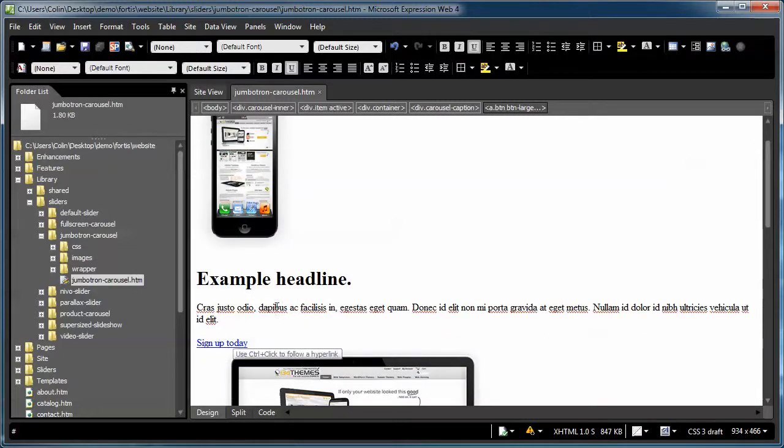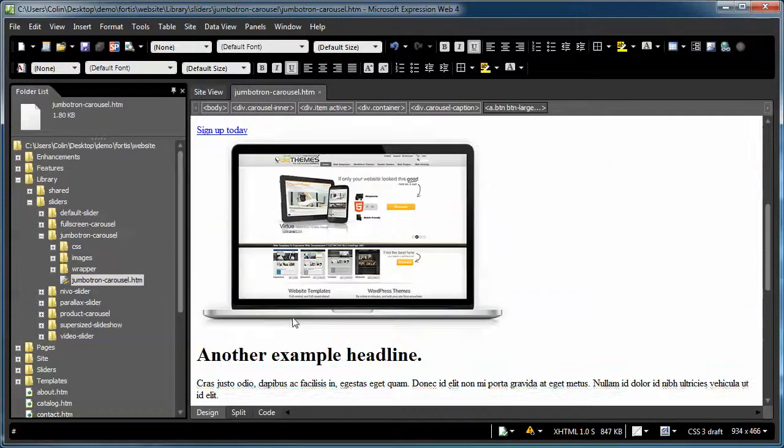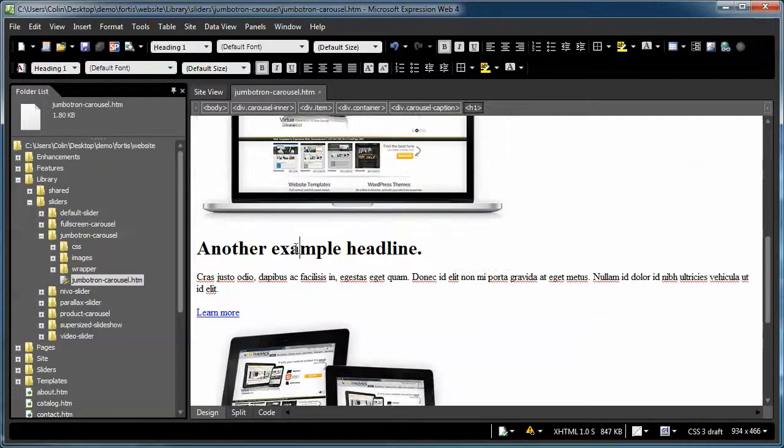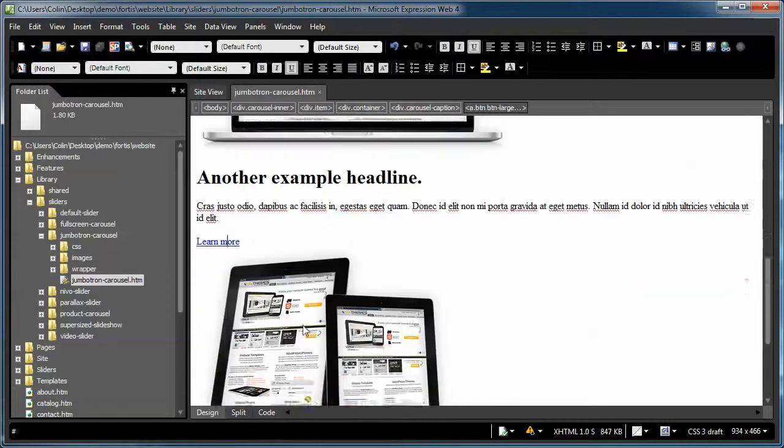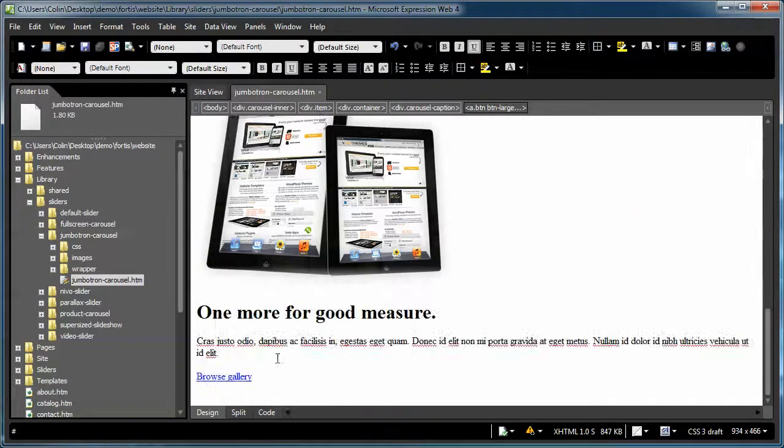Then you just scroll back down further the page, there's another image, heading, paragraph, button, etc.